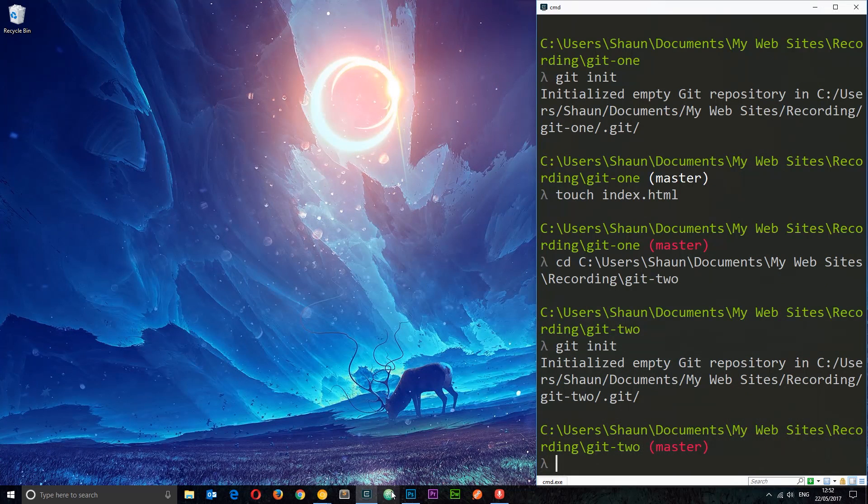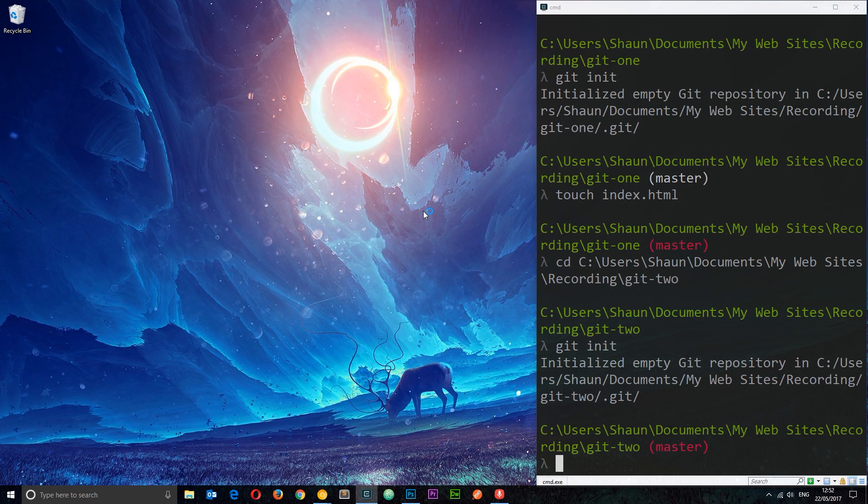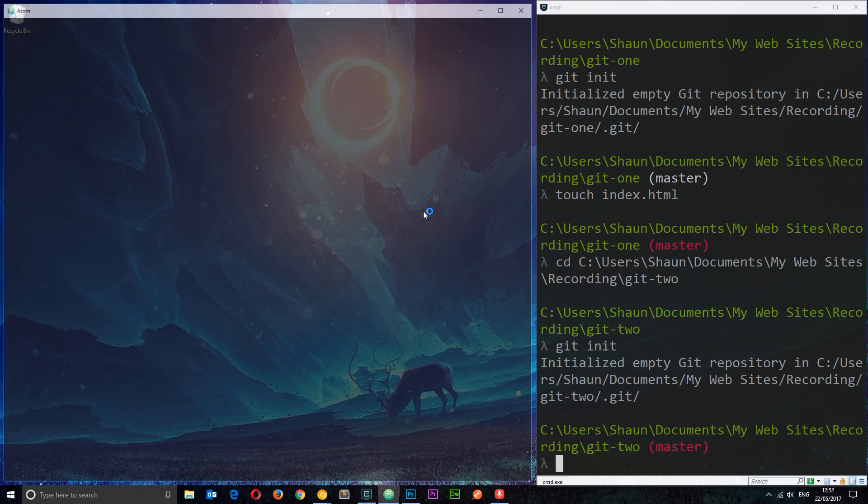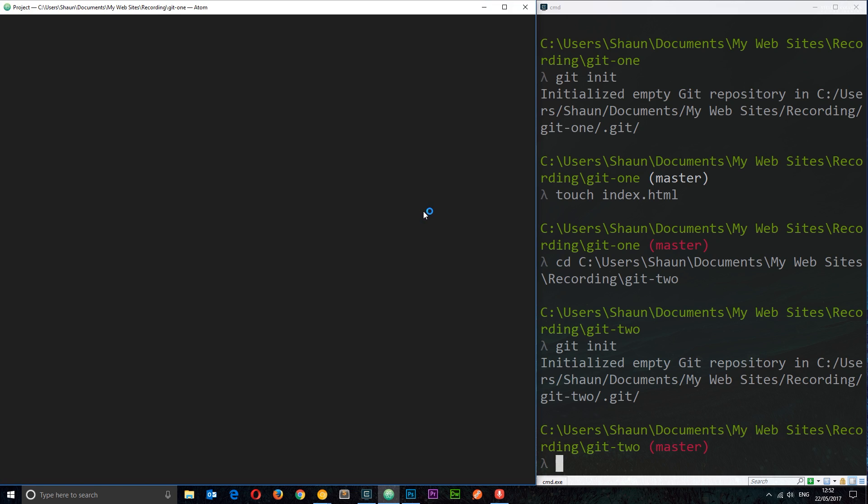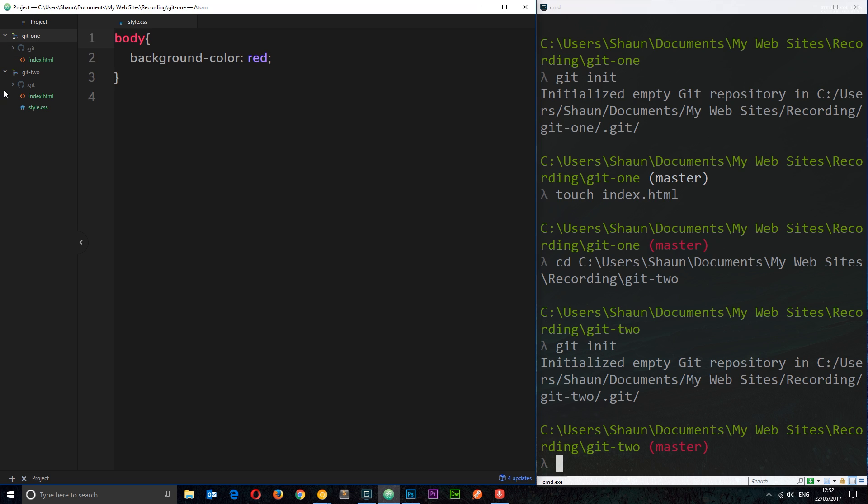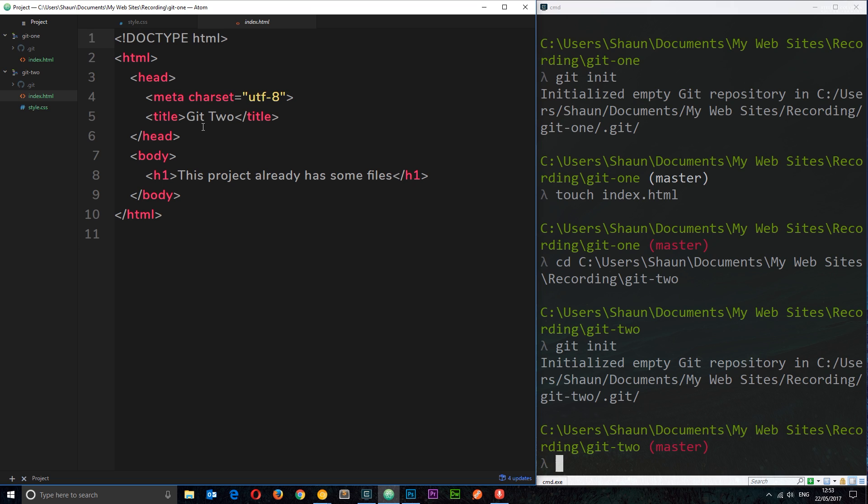Just going to restart this so we see those updated icons and different colors. Now we can see that these things here are being tracked as well. So now we've created a repository from scratch in a folder, but also a repository in an existing project directory which already has files, and it's going to track changes in these files from this point.